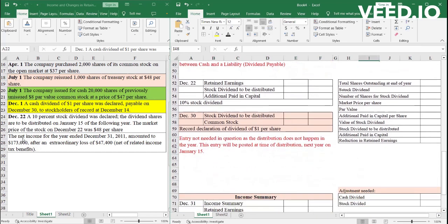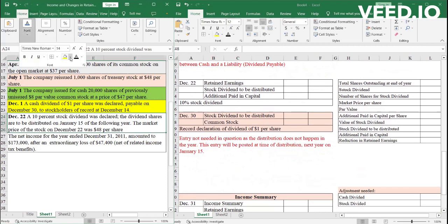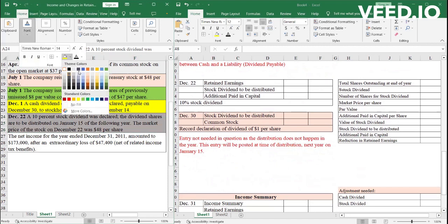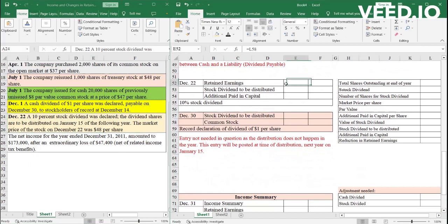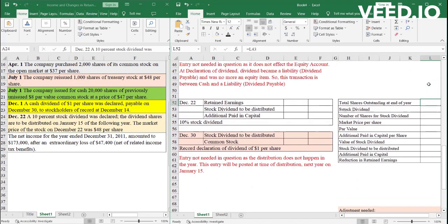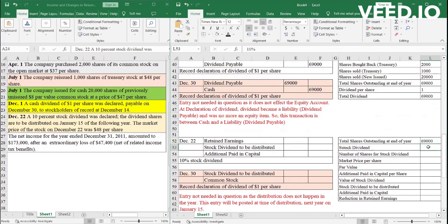When you're talking about equity, this entry is for a liability. Dividend payable is a liability. It is not an equity item. And then, we have on December 22, the company issued a stock dividend. 10% stock dividend. And the stock dividend would be paid next year on January 15th. So when the company issued a stock dividend, the total number of shares outstanding at the end of the year.